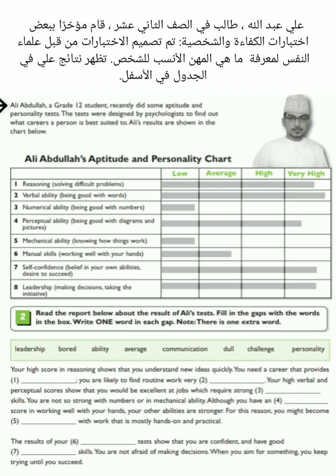Ali Abdullah, a grade 12 student, recently did some aptitude and personality tests. The tests were designed by psychologists to find out what careers a person is best suited to. Ali's results are shown in the chart below.